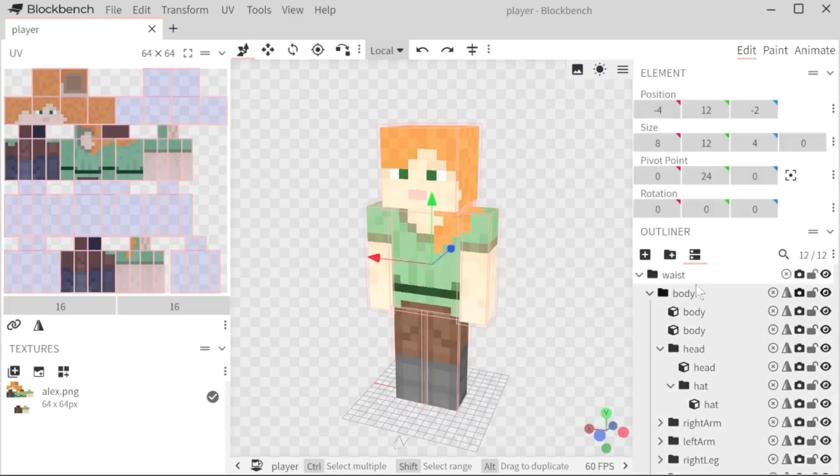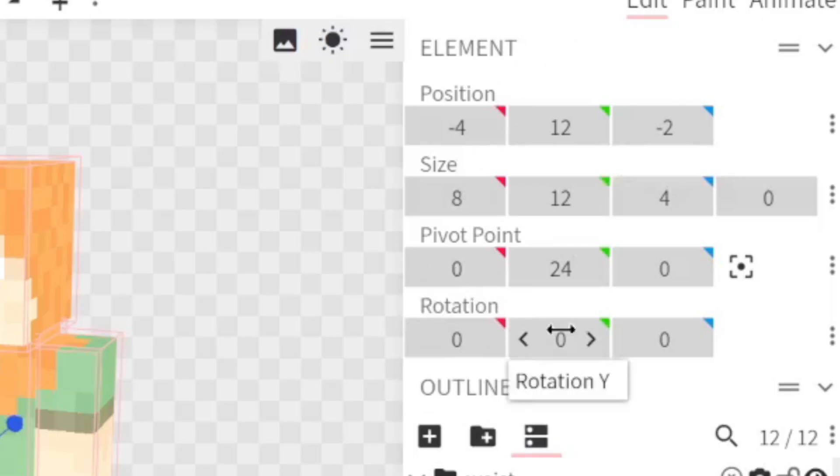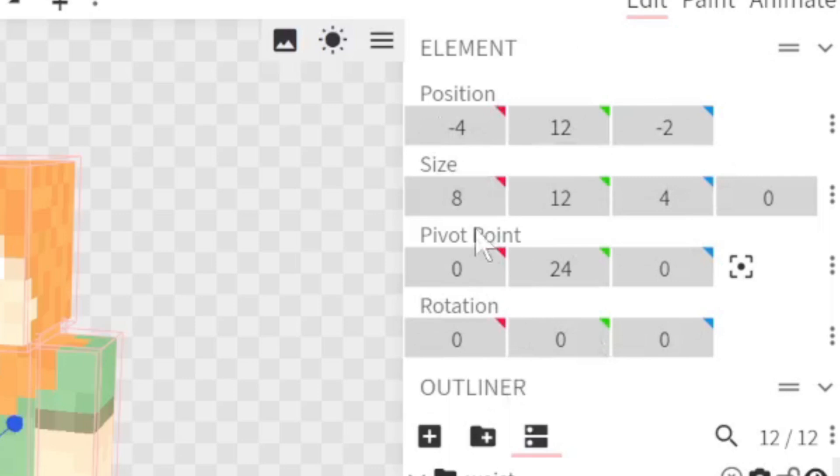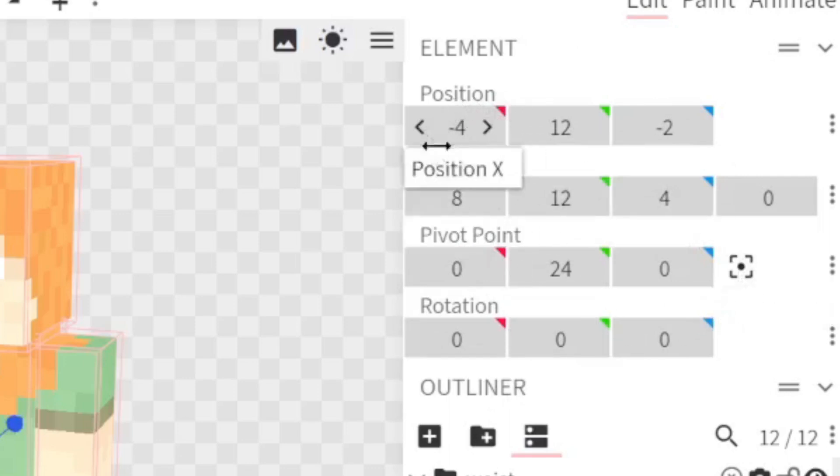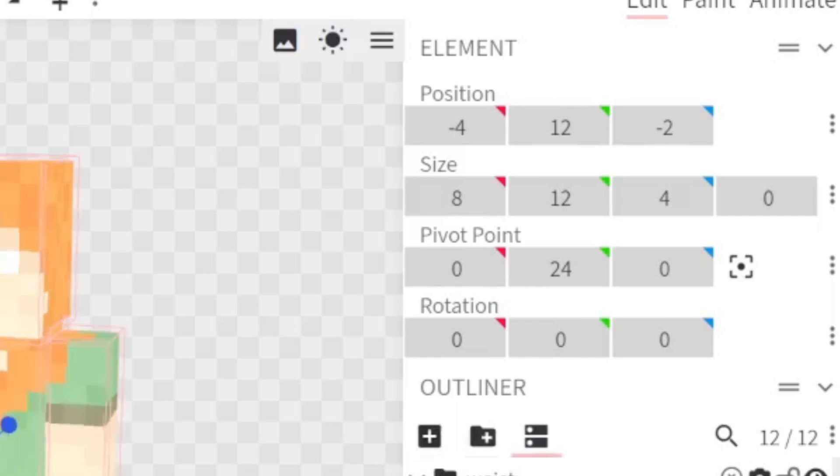And when we click on anything, the elements tab will pop up. This just gives you the specific numbers to everything in regards to position and size and rotation, everything like that.